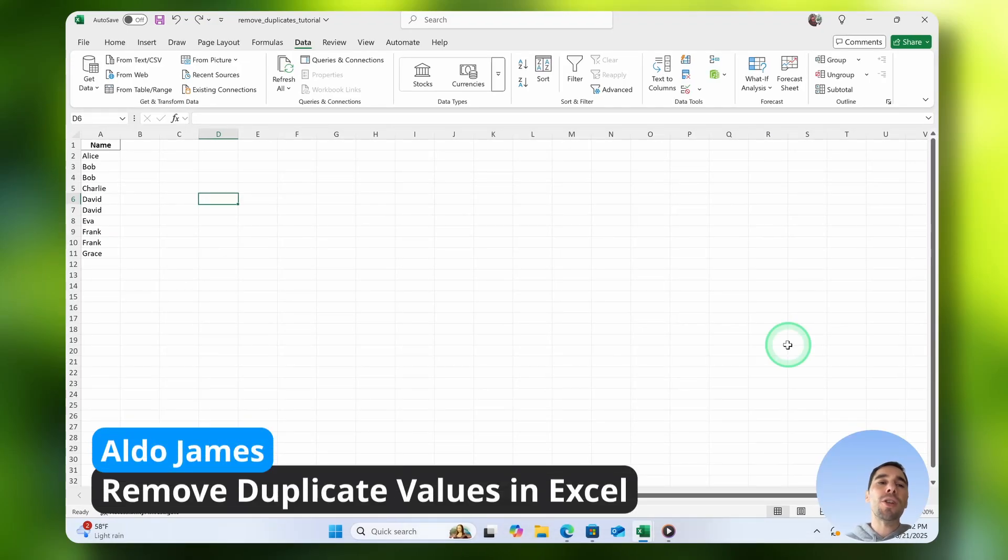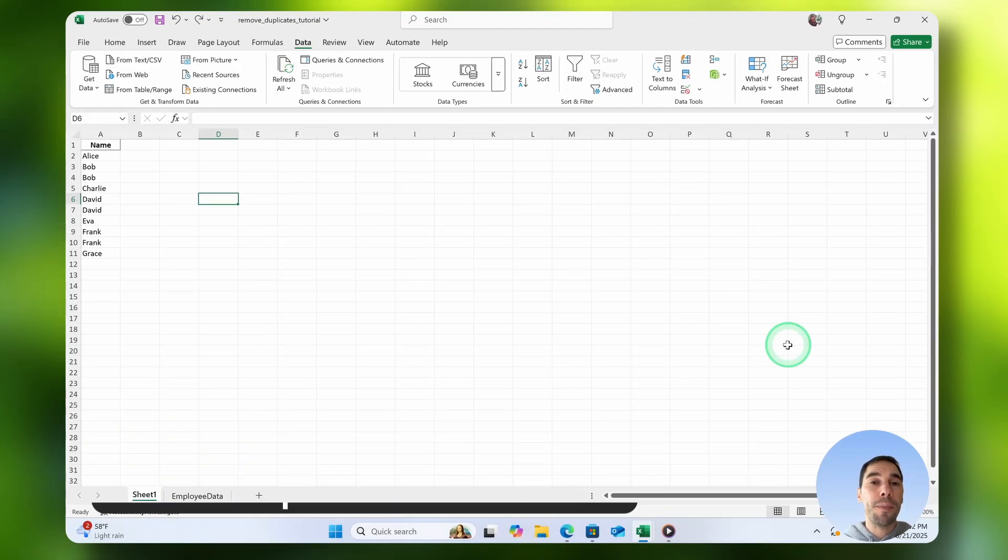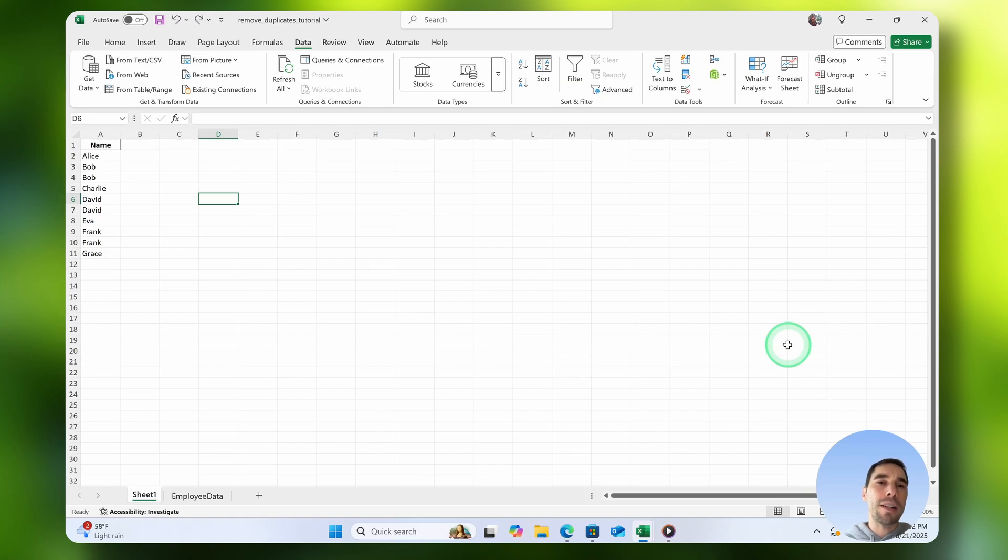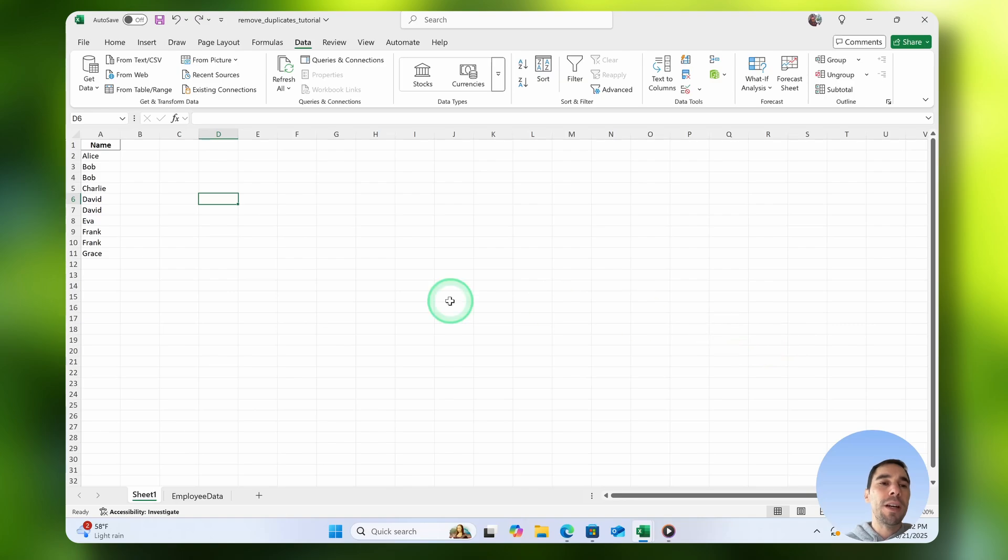In today's video, I want to teach you how to highlight and remove duplicates in Excel. I think it's really important to understand how to highlight the data before you remove it, just so you know exactly what's being removed.